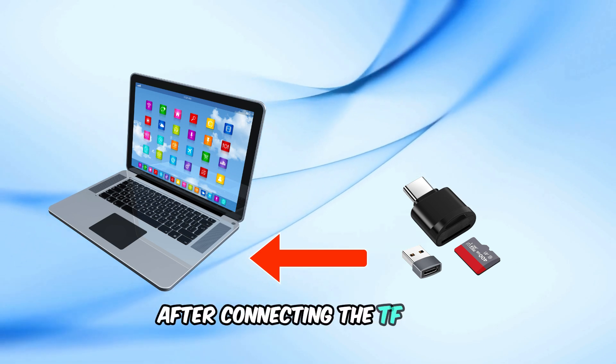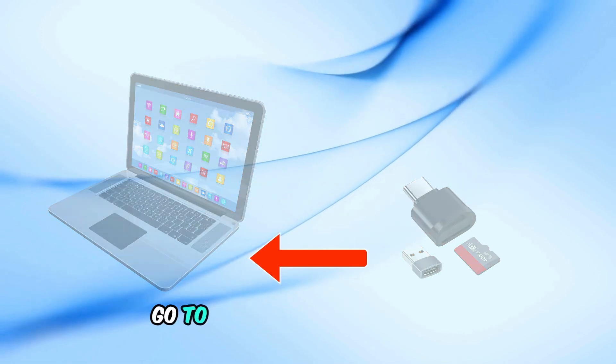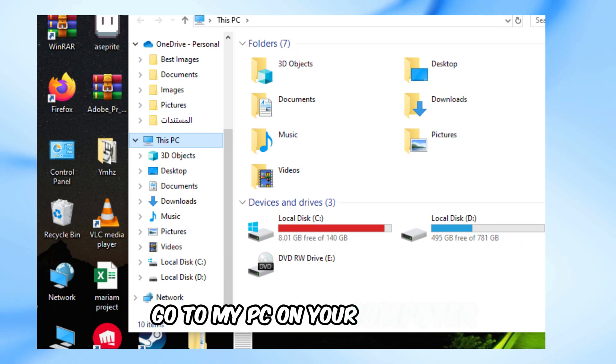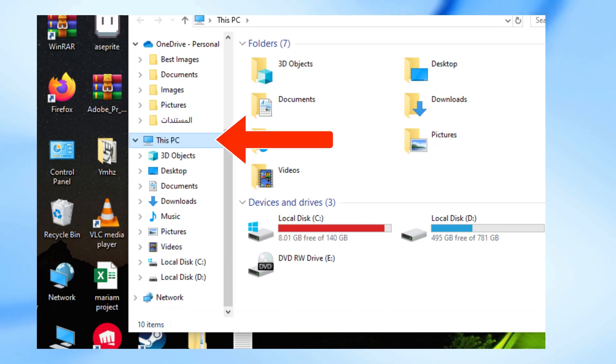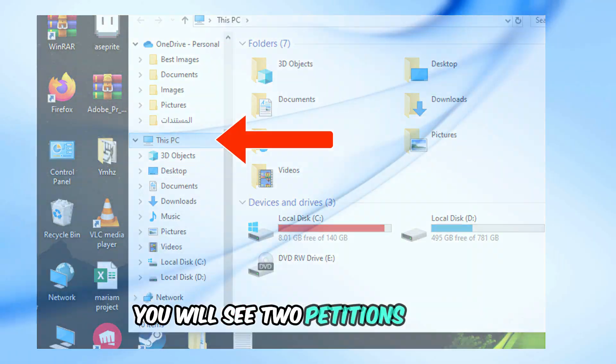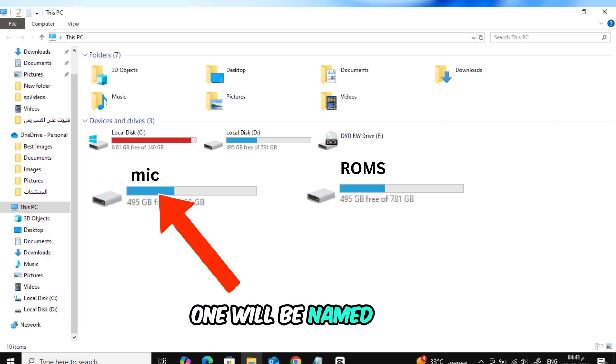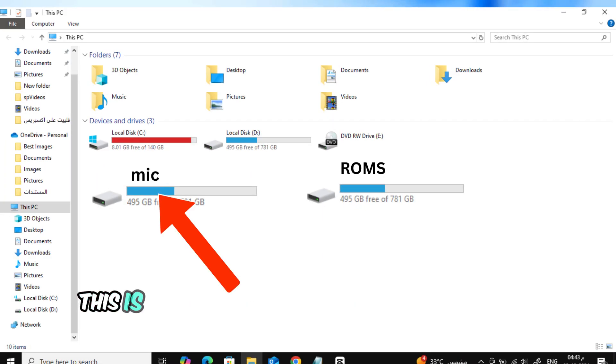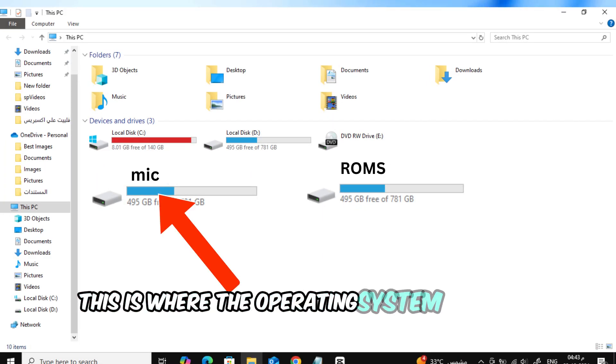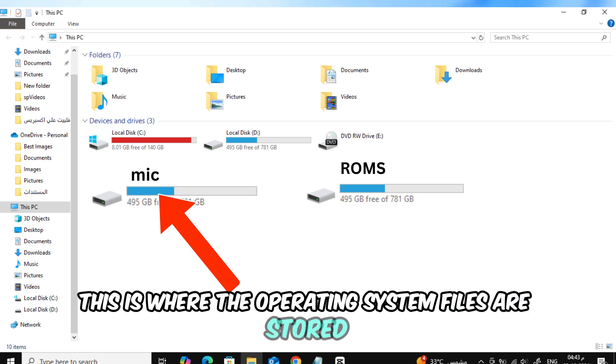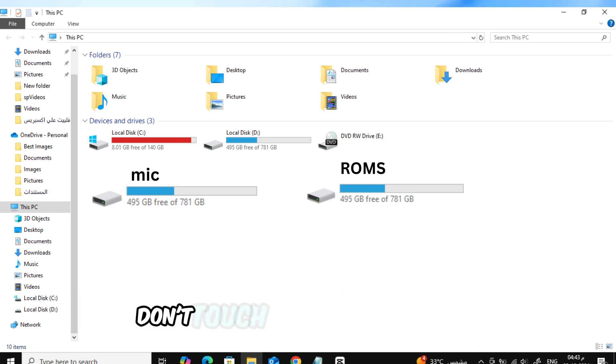After connecting the TF card, go to My PC on your computer. You will see two partitions appear. One will be named Mike. This is where the operating system files are stored. Don't touch or open this partition.